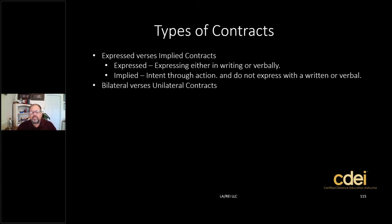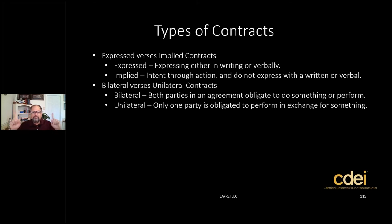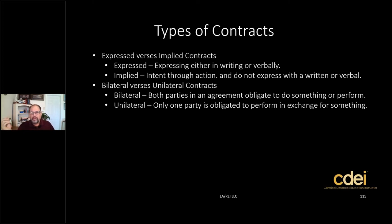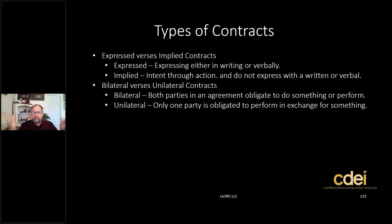The other two you need to know for the state exam are bilateral versus unilateral — and you'll want to know an example for each. Bilateral means both parties in the agreement obligate each other to perform something. A purchase agreement is an example: the buyer is obligated to bring financing to purchase the home, and the seller is obligated to provide a clear and marketable title and transfer the home. So they both have obligations — it's bilateral, meaning two-way obligations.